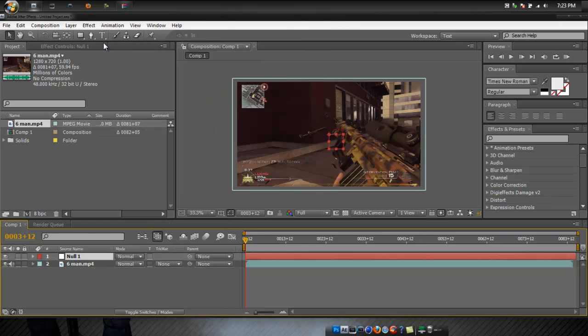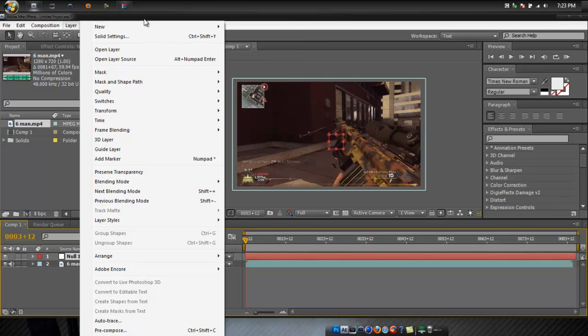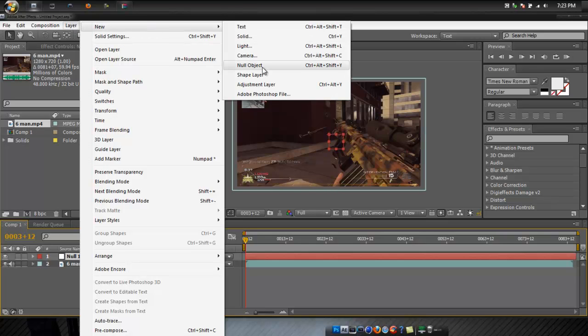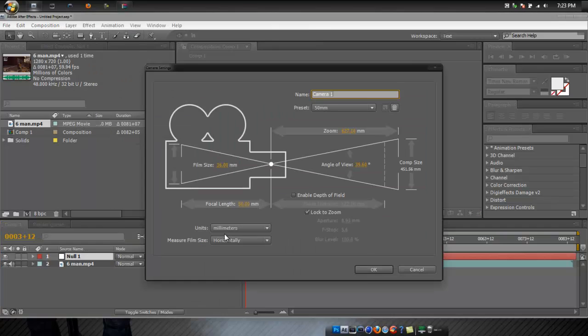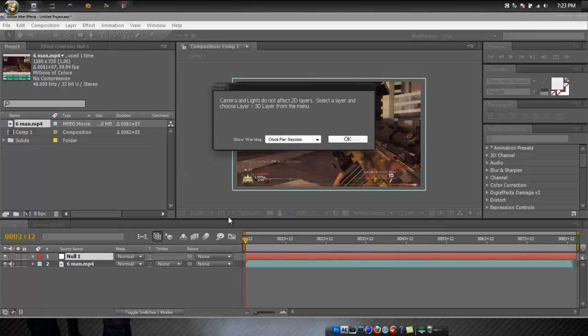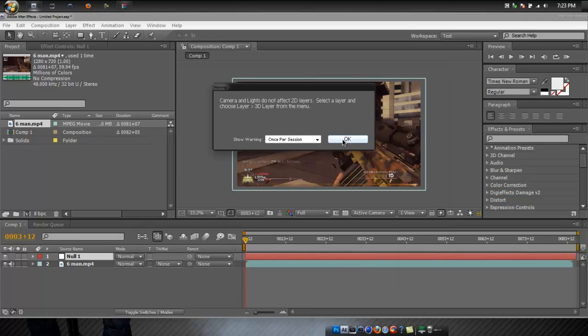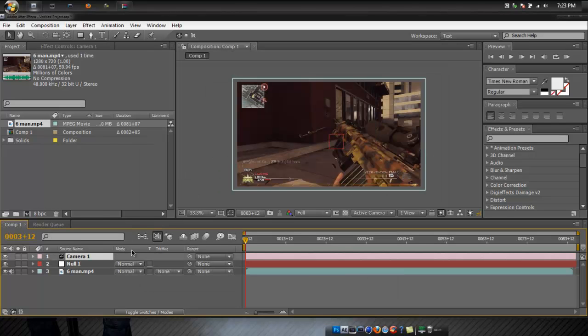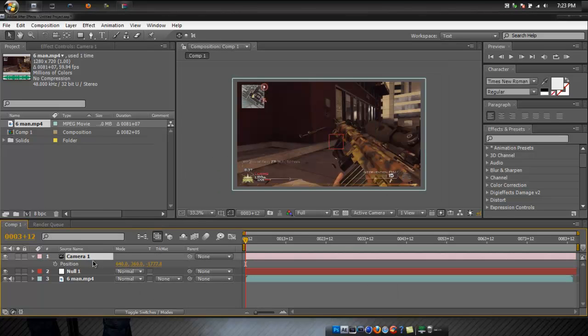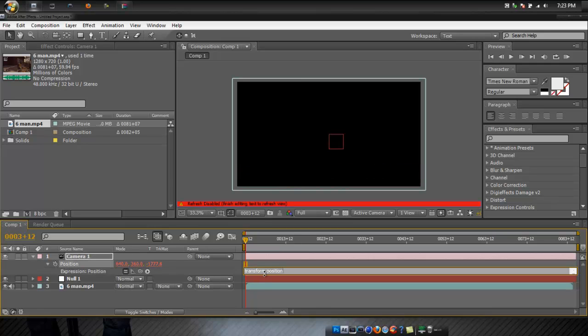So you just add null object, then camera, click OK. Click on the camera, click P, then alt, the clock.